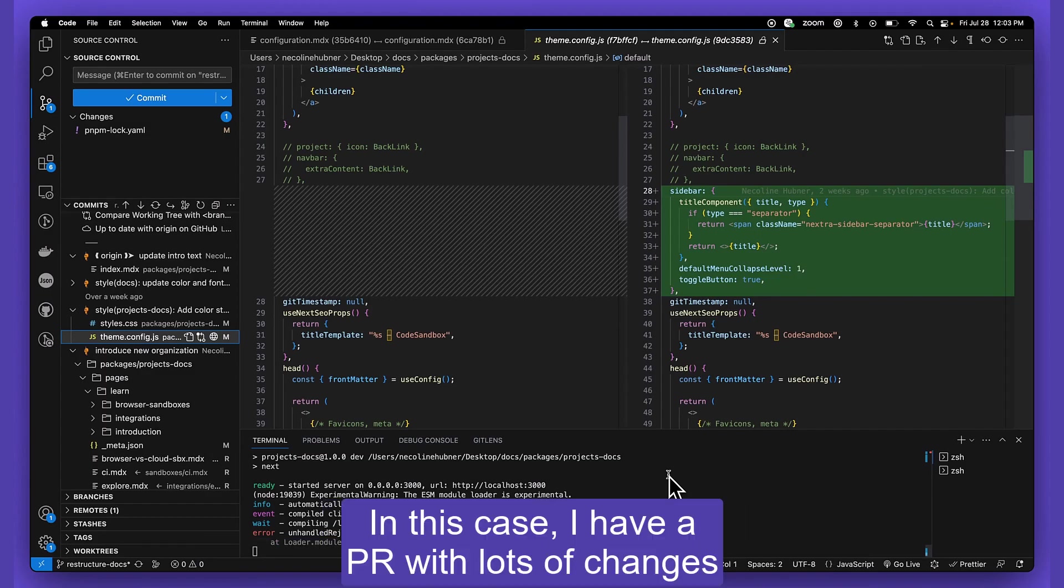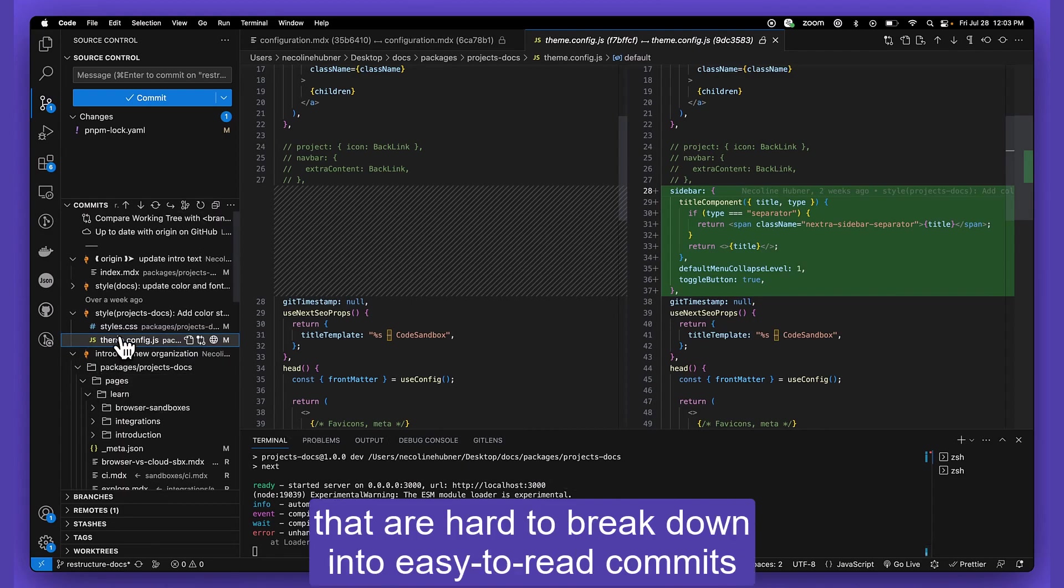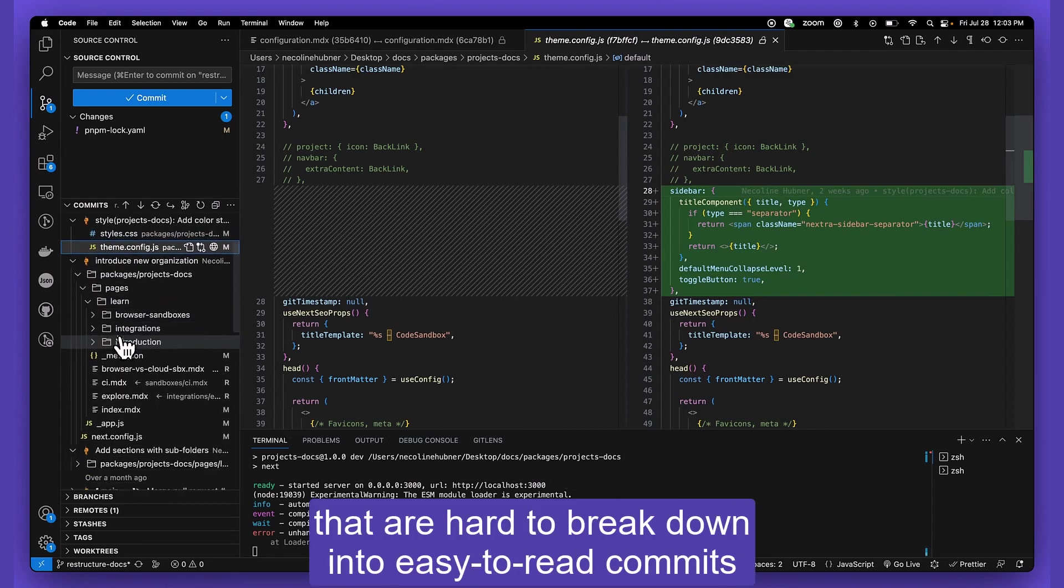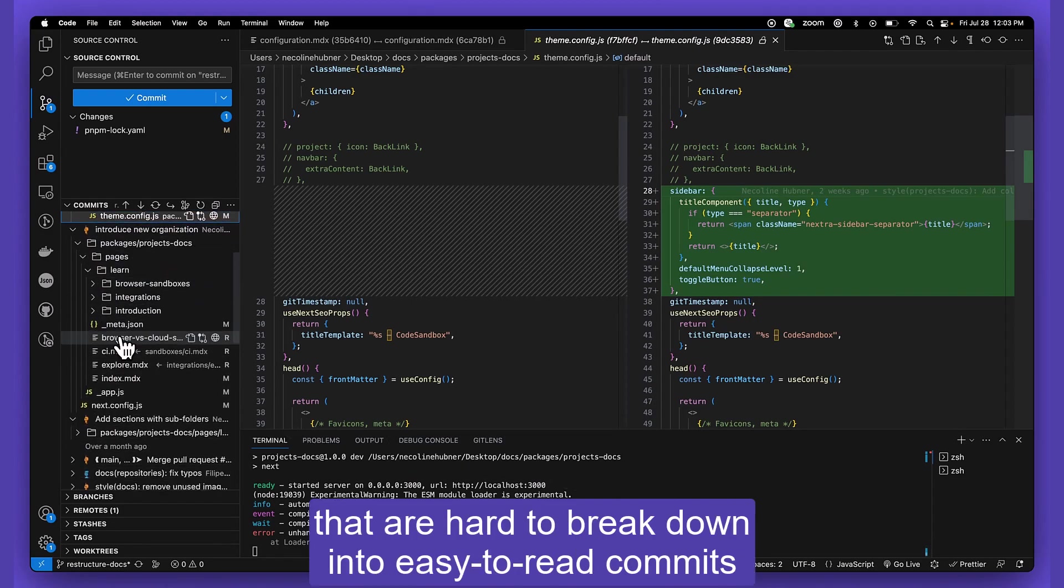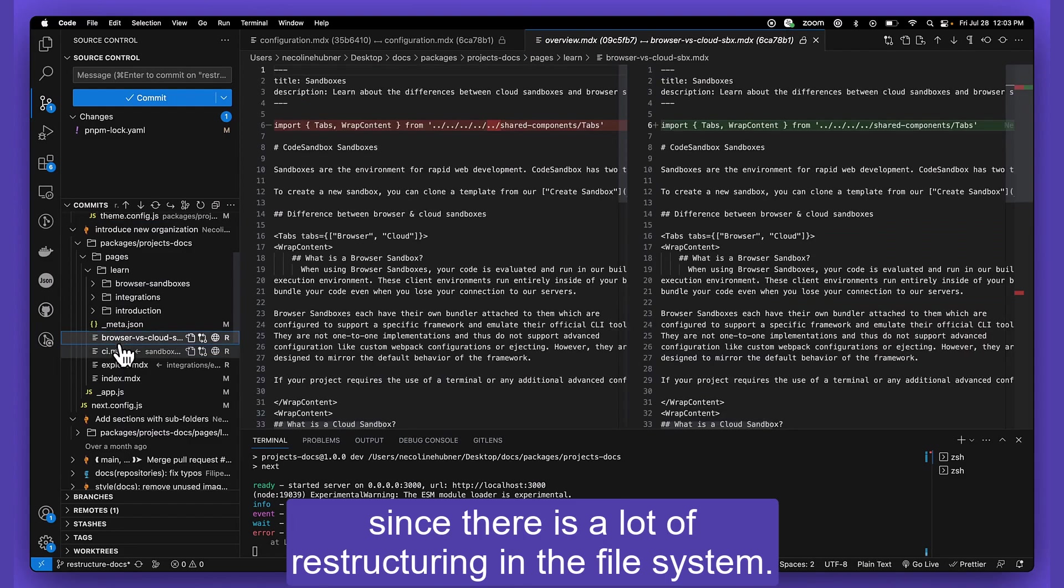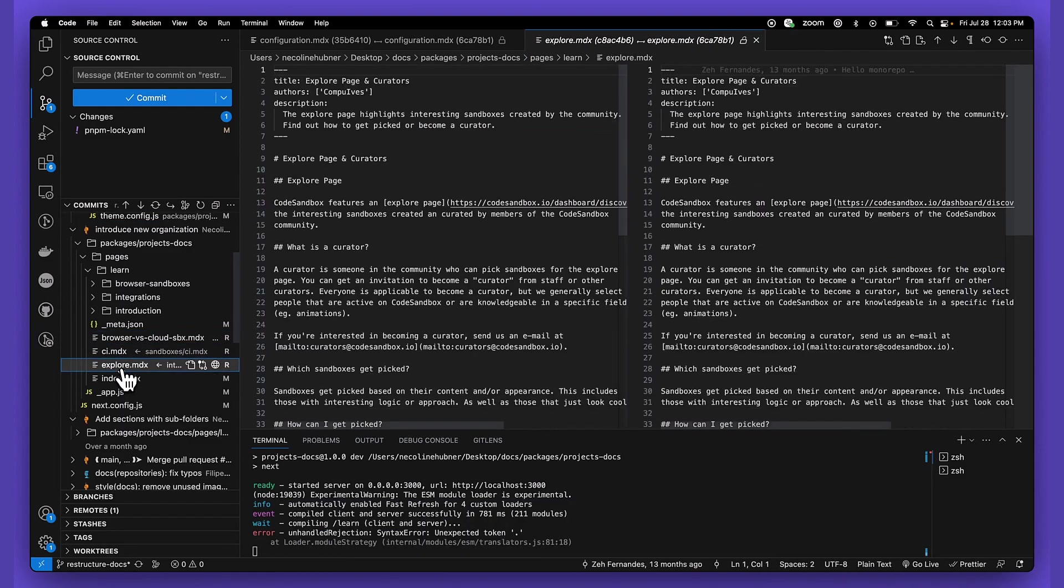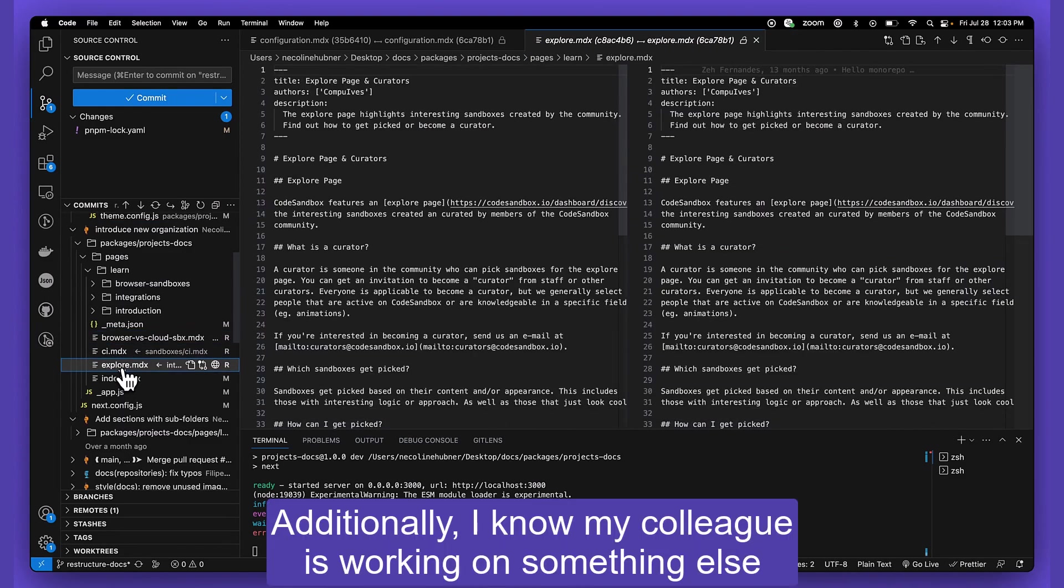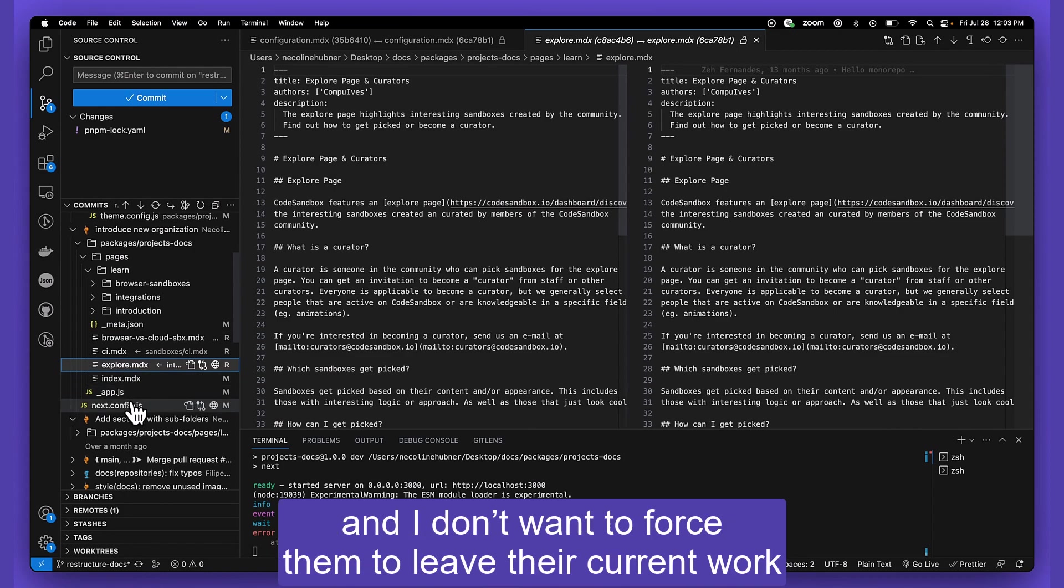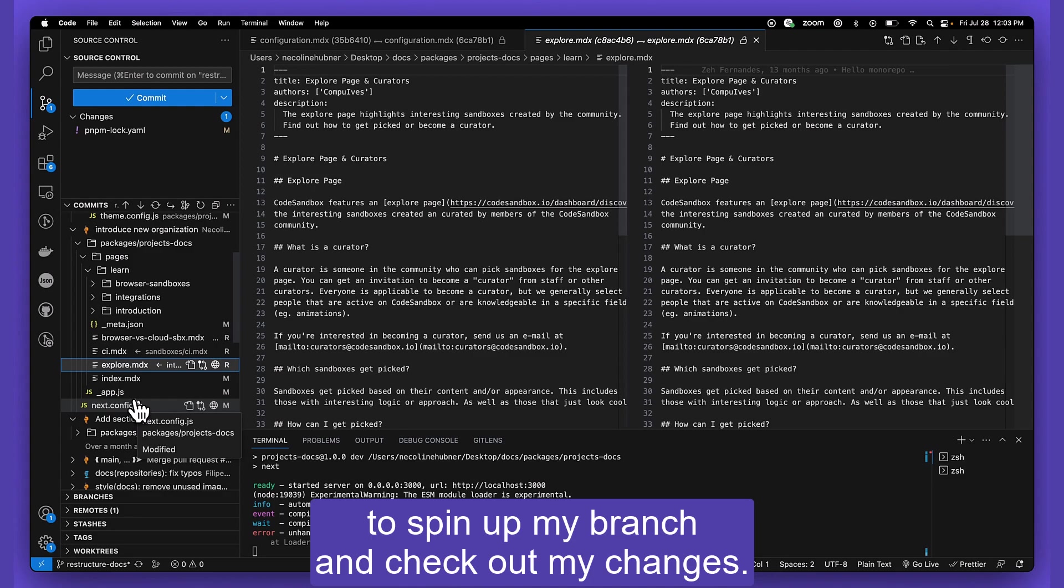In this case, I have a PR with lots of changes that are hard to break down into easy-to-read commits since there is a lot of restructuring in the file system. Additionally, I know my colleague is working on something else and I don't want to force them to leave their current work, spin up my branch, and check out my changes.